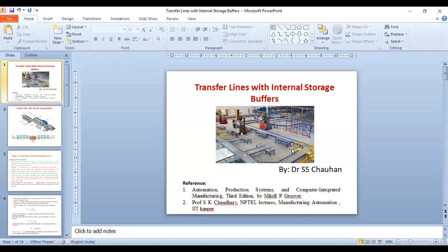Thank you. We will stop here and in the next class we will discuss the upper bound and lower bound of the stages.